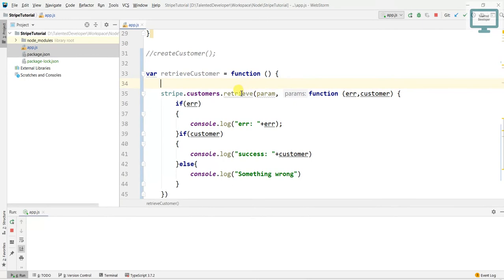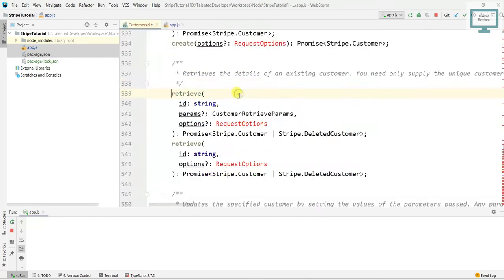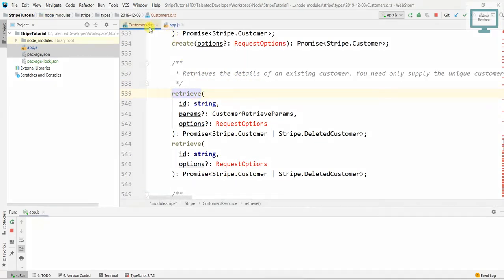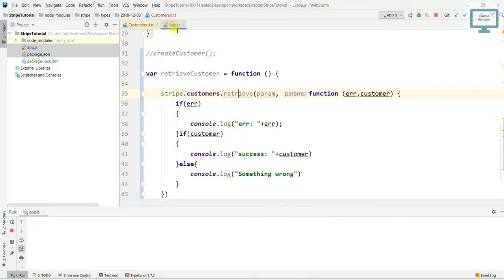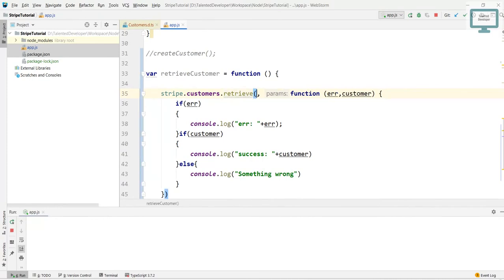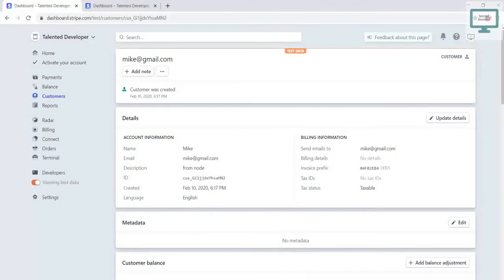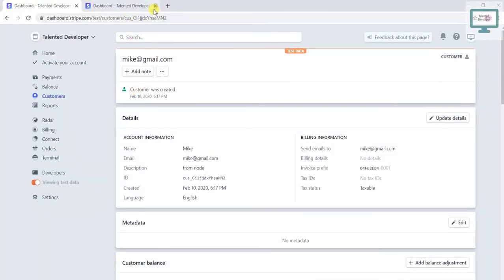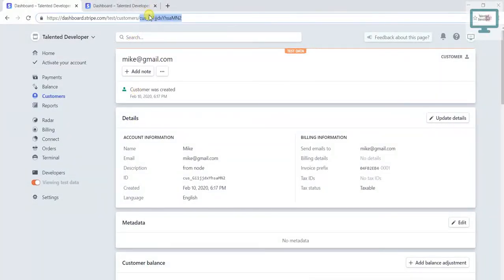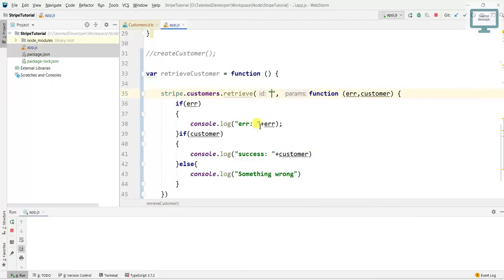So what I will do, I need that ID. Where will I get the customer ID? If you open that customer, see the top side, you will see the ID. Just come and paste here.